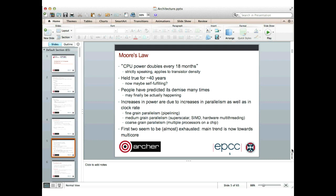Let's think about history. You've all heard about Moore's Law, which roughly says that CPU power doubles every 18 months — strictly speaking that applies to transistor density, but it also translates into processor performance. Remarkably, that's held true for about the last 40 years. It's maybe now self-fulfilling in the sense that if a processor manufacturer cannot keep up with Moore's Law, it tends to go out of business — and indeed there are now very few companies actually manufacturing processors.